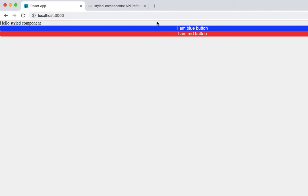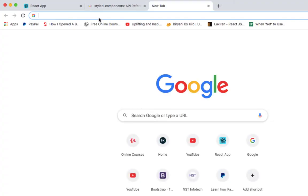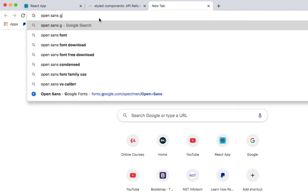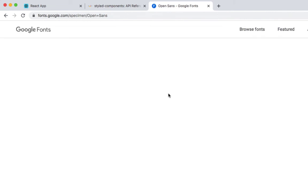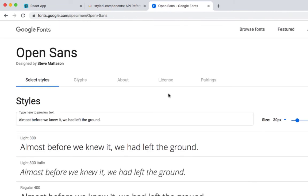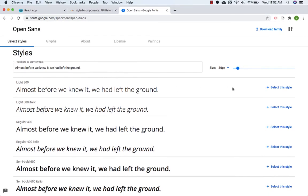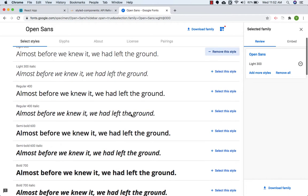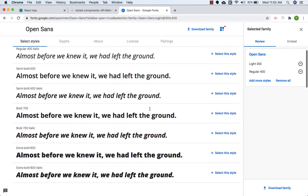We need two Google Fonts. The first one is Open Sans. Let's open a new tab and search for Open Sans Google Font. This is the first link — we need to click on this.